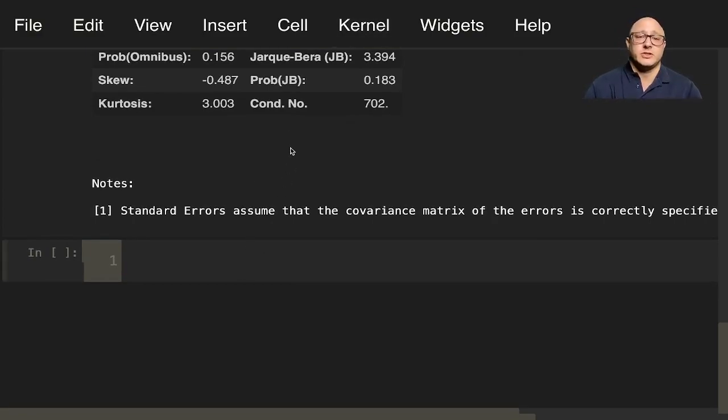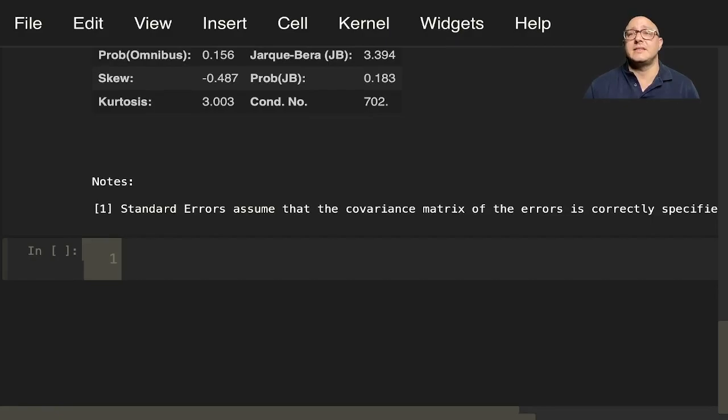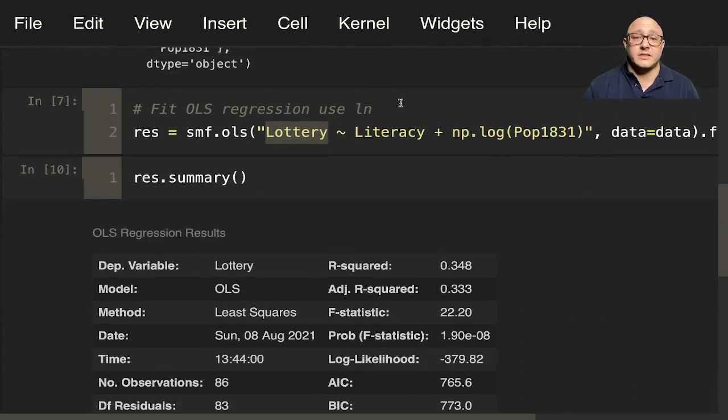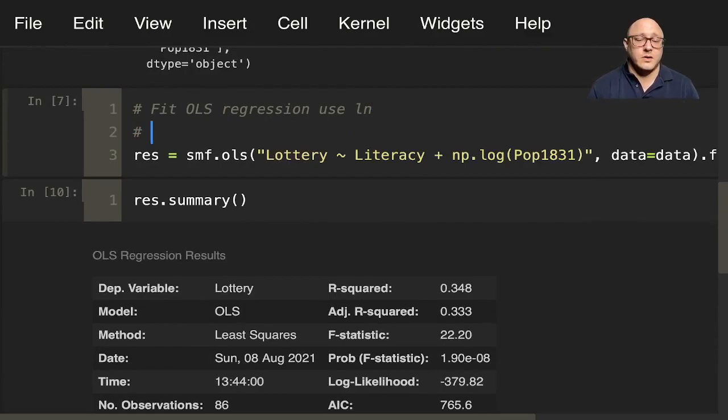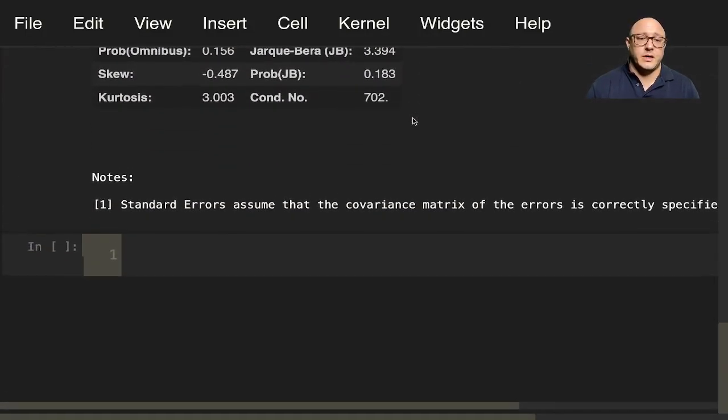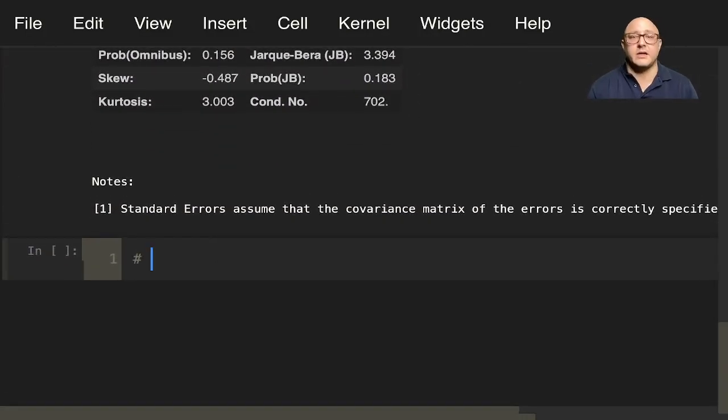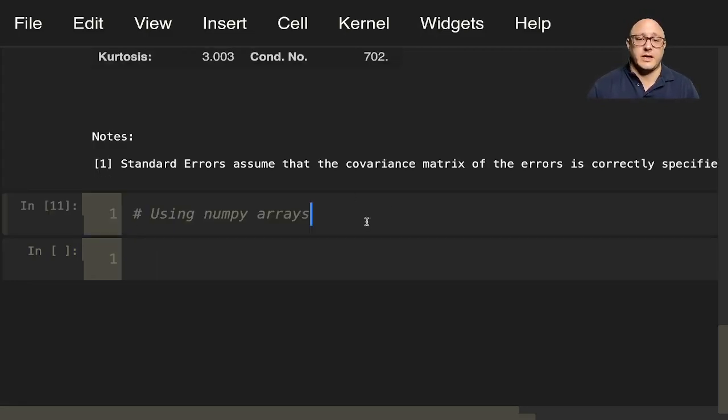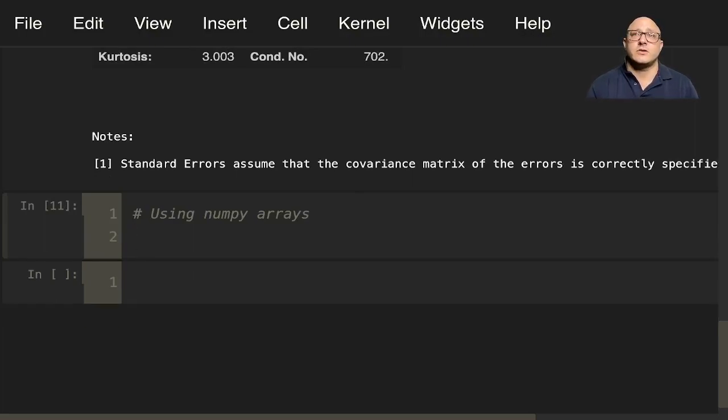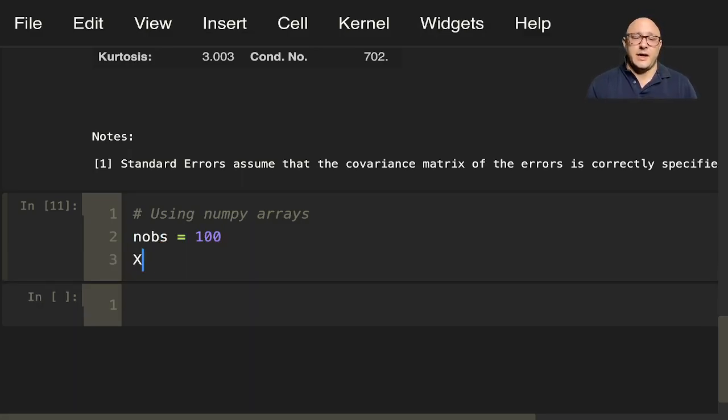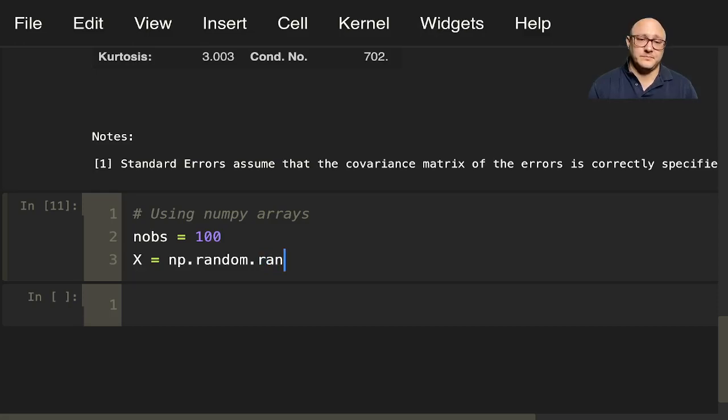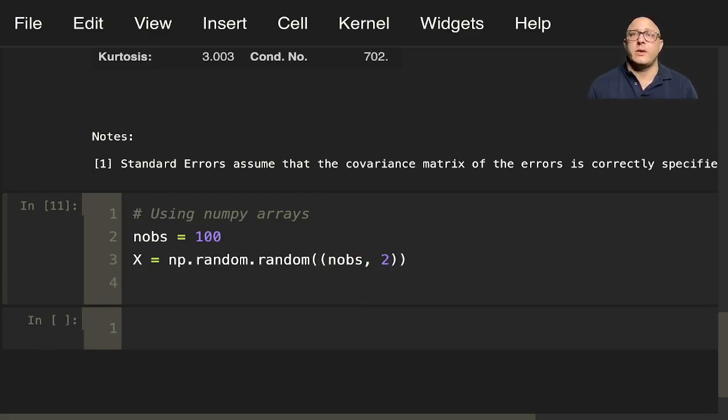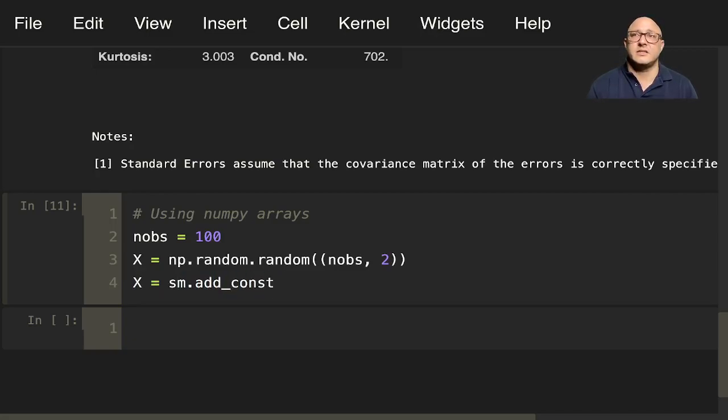Let's do maybe one more example just so that we can see how easy this is to use. And in this instance, we'll use numpy arrays instead of formulas. Here, this is with R-style formulas, and then here, this side is going to be using numpy arrays. So we can actually take a look at that. First off, we'll do number of observations equals 100, X equals np.random.random, we want number of observations by 2, then we want x equals sm.add a constant to x.